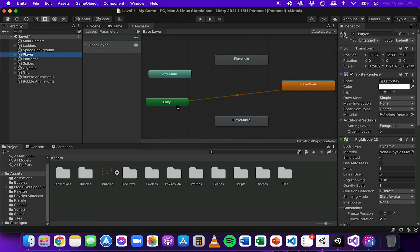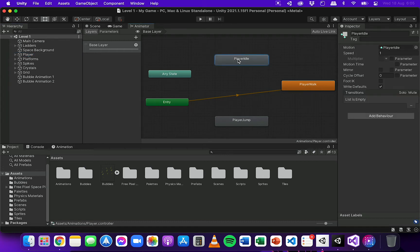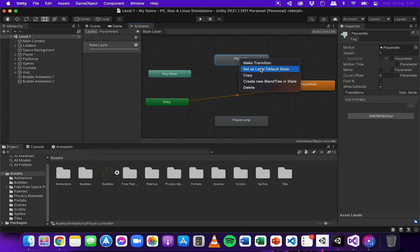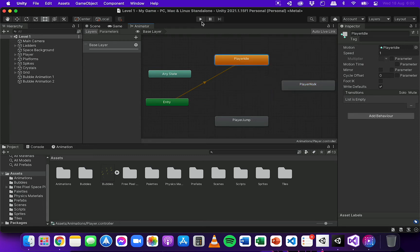At the moment the default animation is the player walk animation. So what I'm going to do is set the idle animation as the default. I'm going to right-click on that and choose Set as Layer Default State.